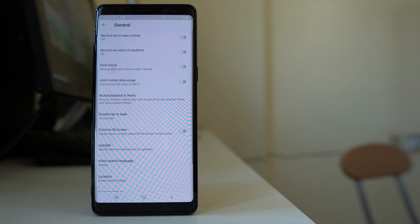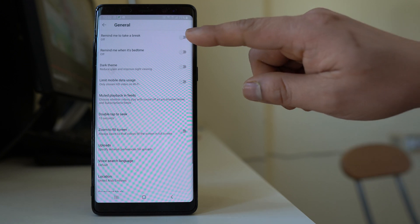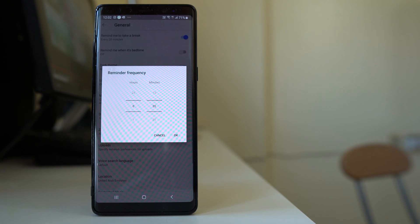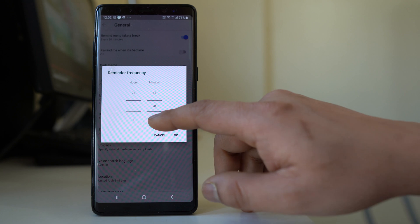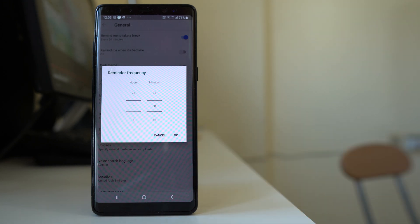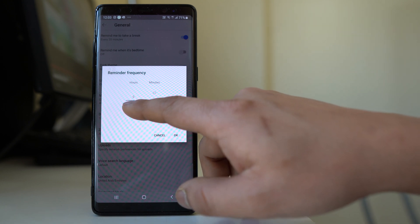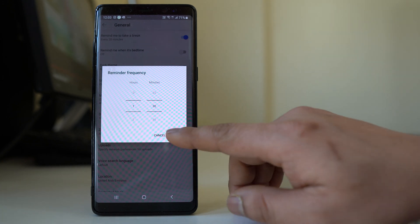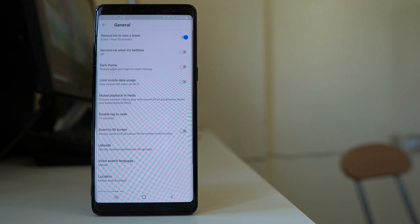Another option you can use is 'Remind me to take a break.' If you use YouTube continuously, you might want to take a break in between. Enable this option and then you can set the interval after which you want the YouTube app to remind you. For example, you can set 30 or 35 minutes, or move the slider to one hour and 30 minutes, then select OK.